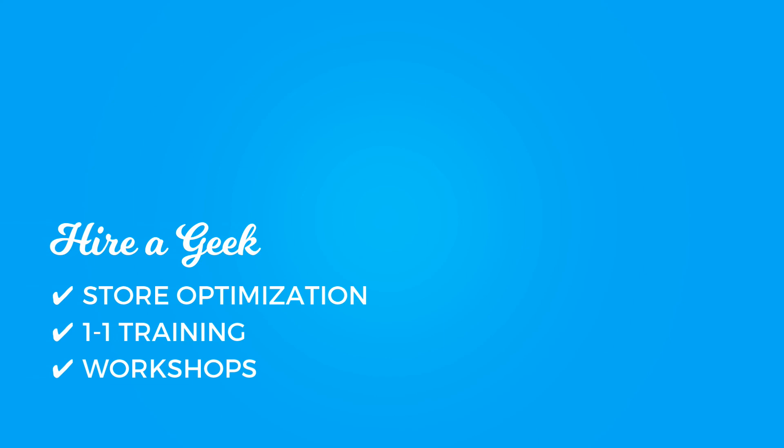Looking to improve your store? Hire a geek! We offer individual store optimizations, one-on-one training, as well as workshops. Check out the description below for more information.